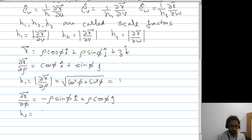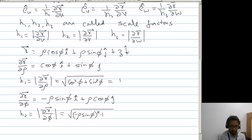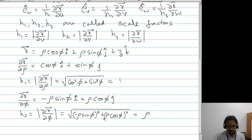h2 will be the magnitude of partial r by partial phi. So this will be the square root of minus rho sin phi whole squared plus rho cos phi whole squared. This will be equal to rho. Therefore h2 equals rho.